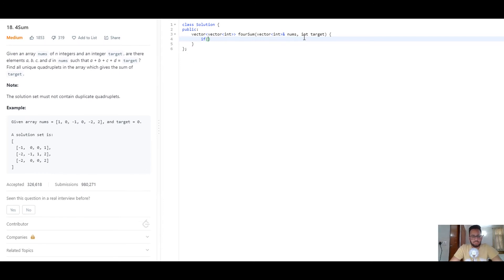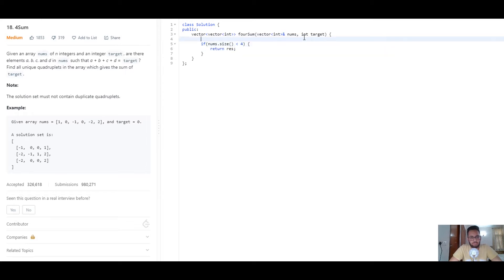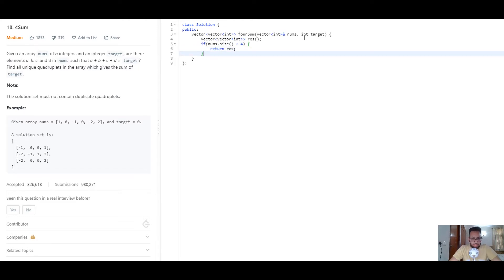The first thing we'll do is check the base condition: if nums.size() is smaller than four, we'll return an empty array. We also initialize a vector of vectors of integers and name it res. We'll return an empty array if the number of elements in the array is less than four, because then it is not possible to build a quadruplet.